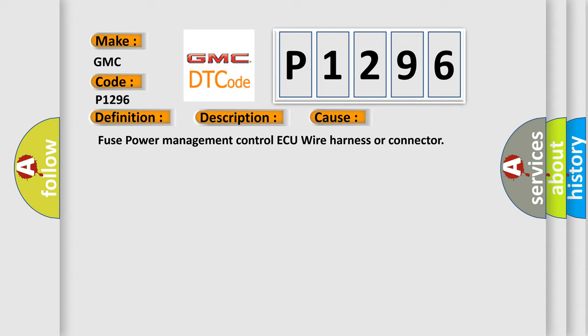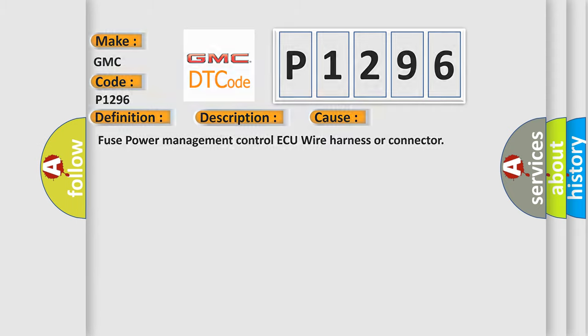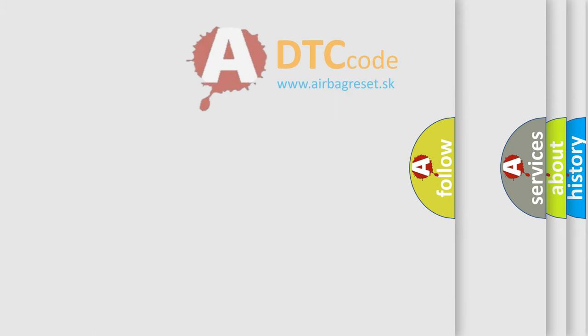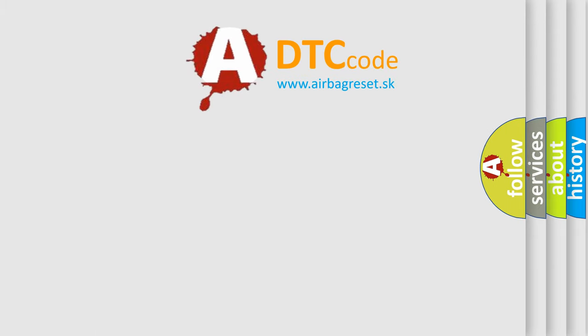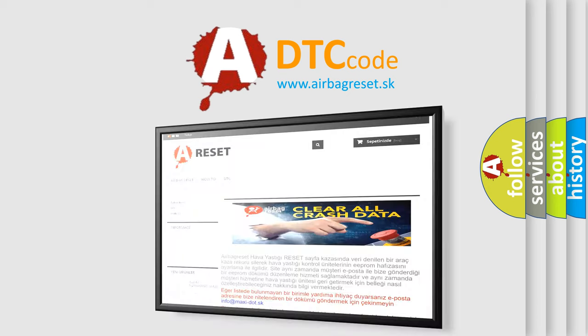Fuse, Power Management Control AQ, Wire Harness, or Connector. The Airbag Reset website aims to provide information in 52 languages.